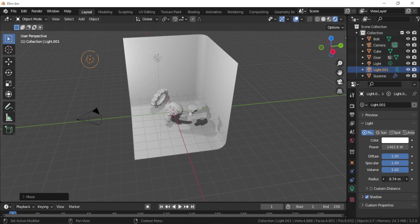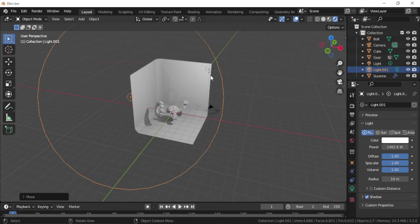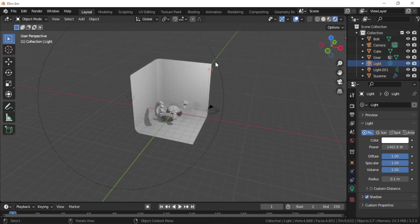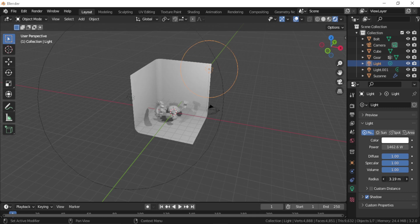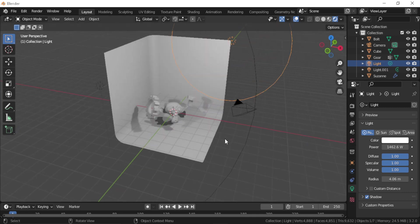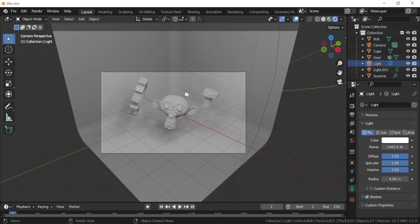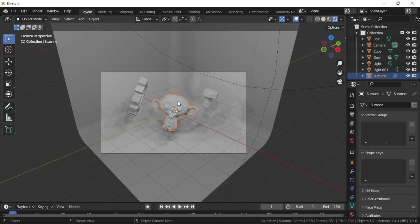We need to increase the radius of this light so we can make the shadows smoother. Let's increase the radius of the other light too. Now if you go and press zero and go to the camera view, you can see that the shadows are a lot smoother. Now let's go to our first step, which...